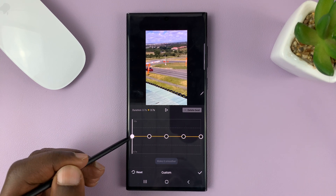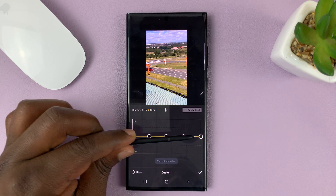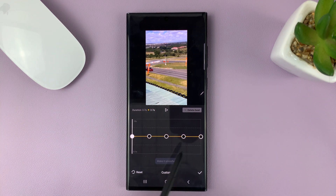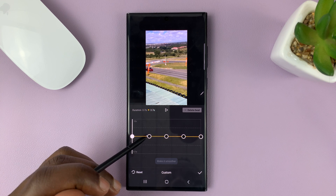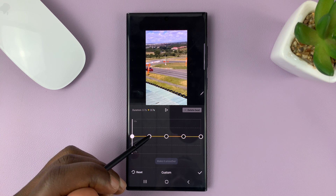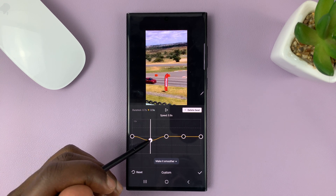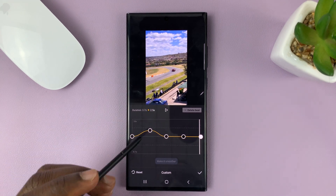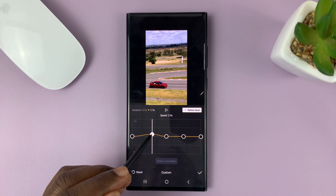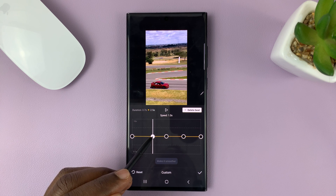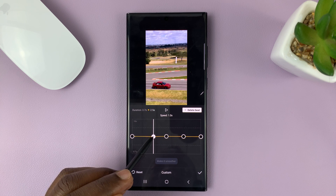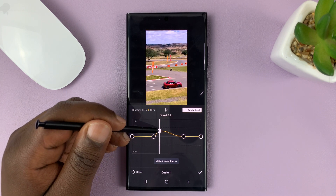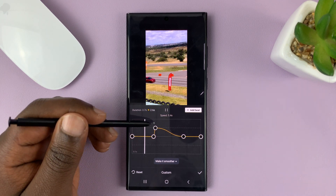This line here represents the original speed. You can use these bits to slow down a section or speed up a section. Since you want to speed up, you're going to have the clip play at a constant speed and then use these bits to create a spike in speed.